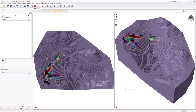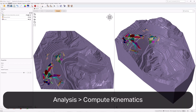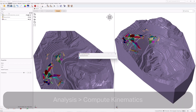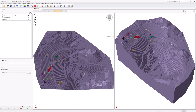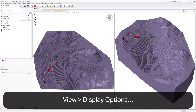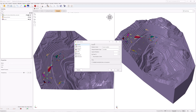The second and final compute step is to compute the kinematics for each valid block, including the removability, forces, and factor of safety. To compute the block kinematics, ensure the Compute Workflow tab is selected. Select Analysis, Compute Kinematics, or click the icon in the toolbar. As the compute is run, the progress bar reports the status. By default, after Compute Kinematics is run, only removable blocks are shown. To show all blocks, select View, Display Options, or click the icon in the toolbar.